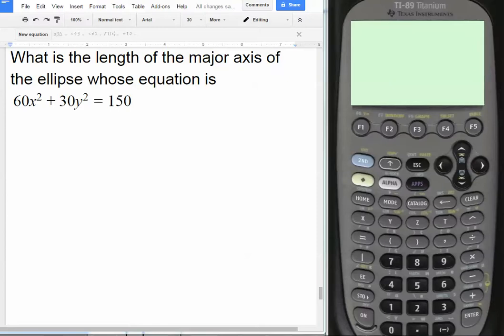This question was actually question number 49 on an actual SAT Math Level 2 subject test. Only 24% of students in the nation got it correct. We're going to see how you can get it correct without doing any math at all using your TI-89 calculator.